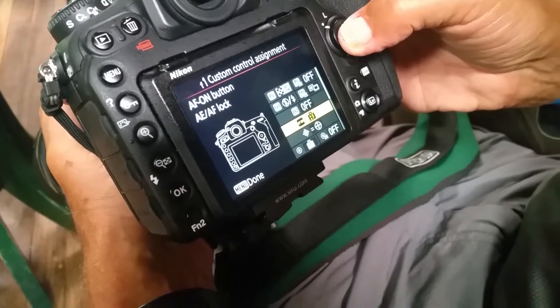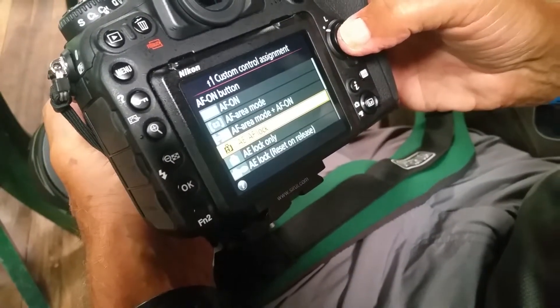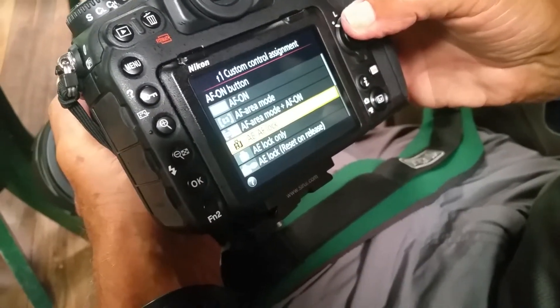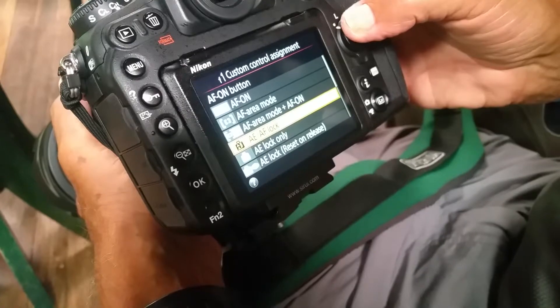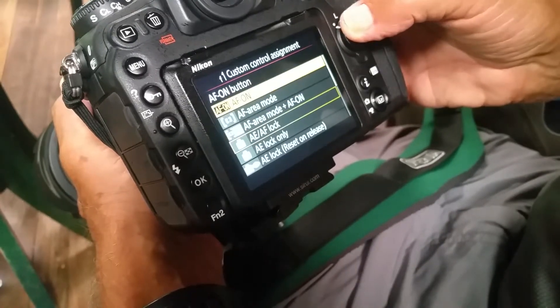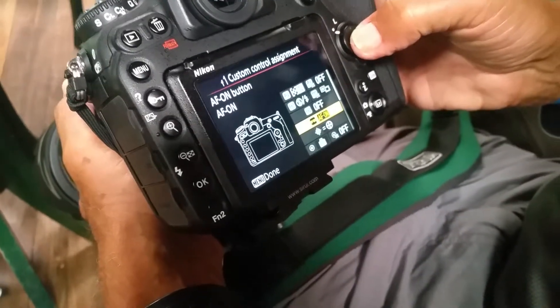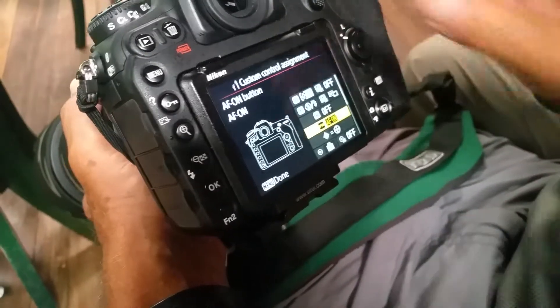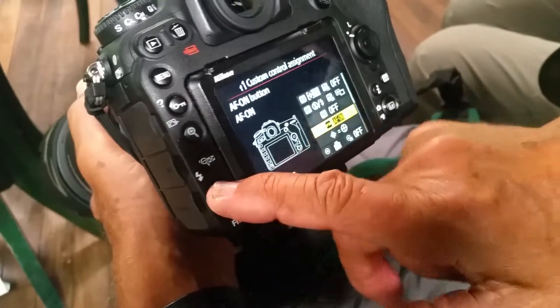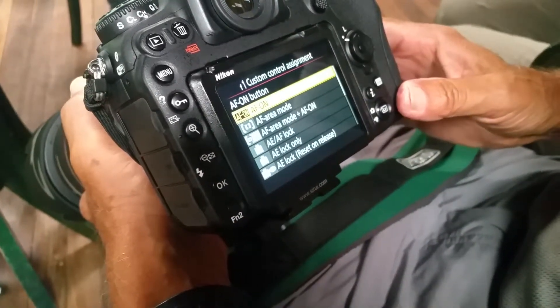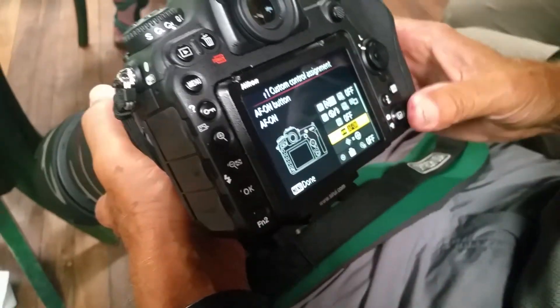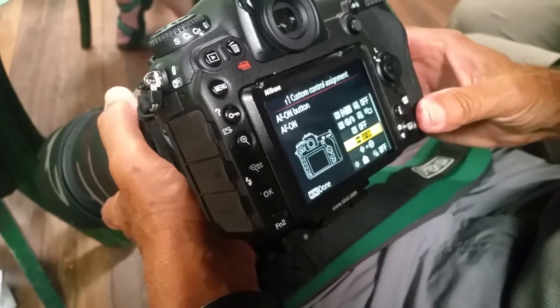To the autofocus on button, AF-ON button, and we move it to the top, AF-ON. We're setting this along the way, so you've got to use the okay button. That's step one.